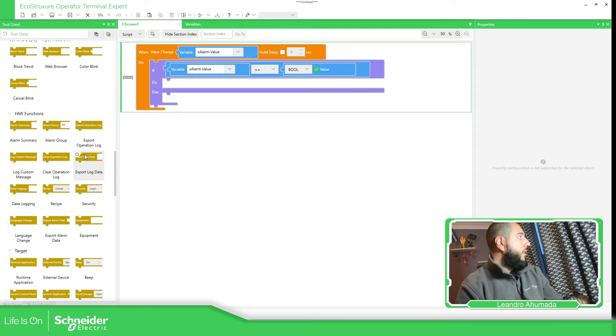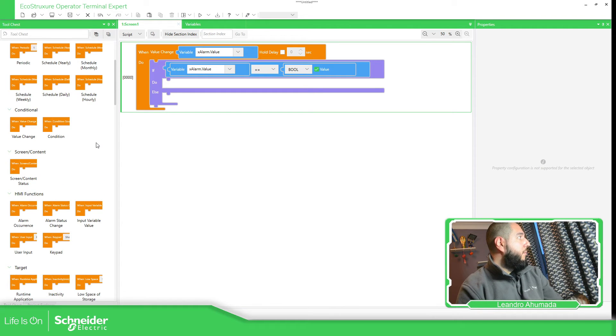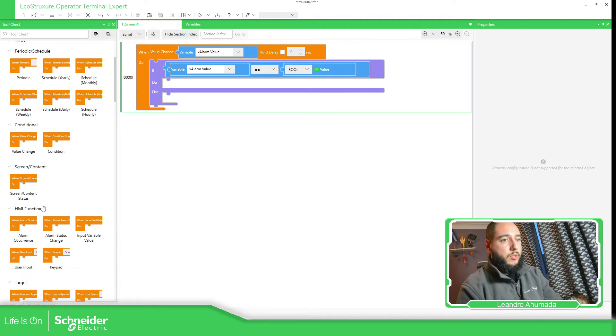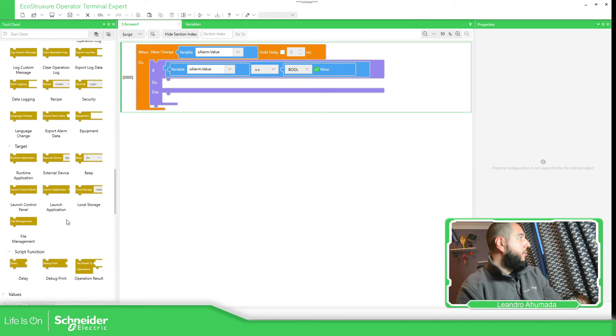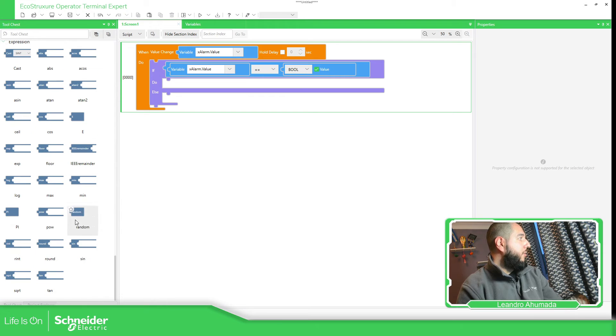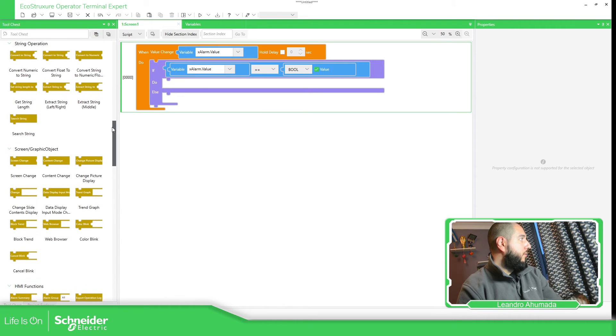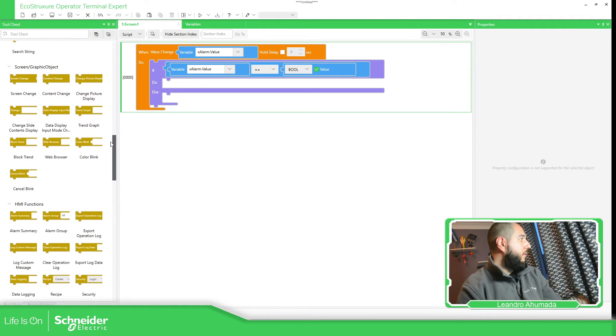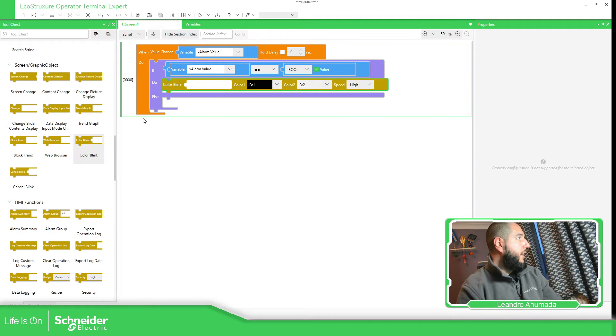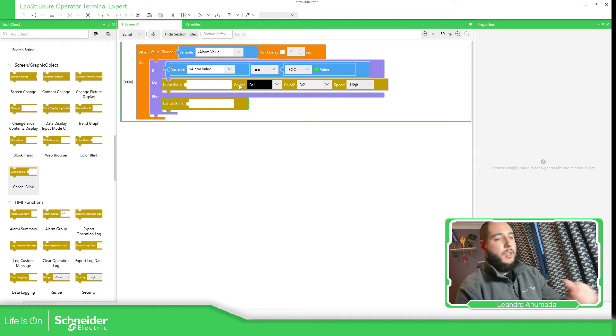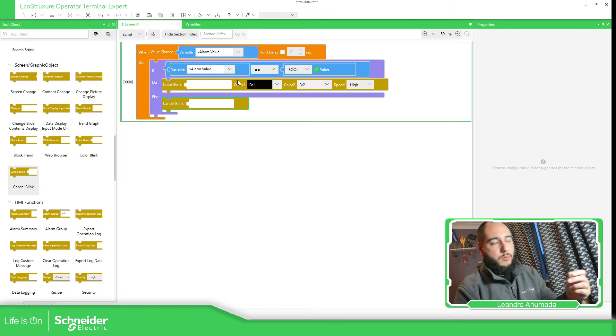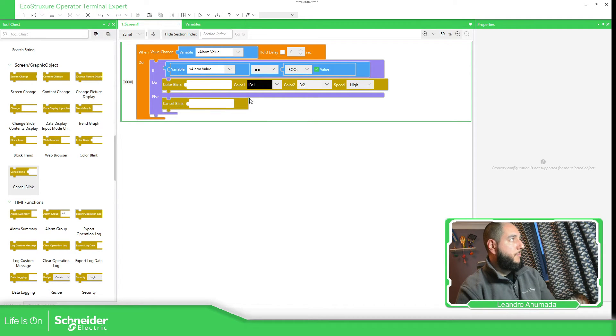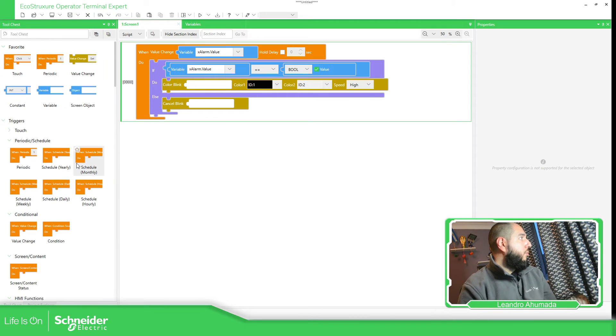So inside the block area, we have different blocks. The one particular that I want to show in this video is the one for the objects for the screen here: color blink and the cancel blink. So when we have an alarm, we set this condition to change the fill property of an object. And when the alarm is off, we cancel it.